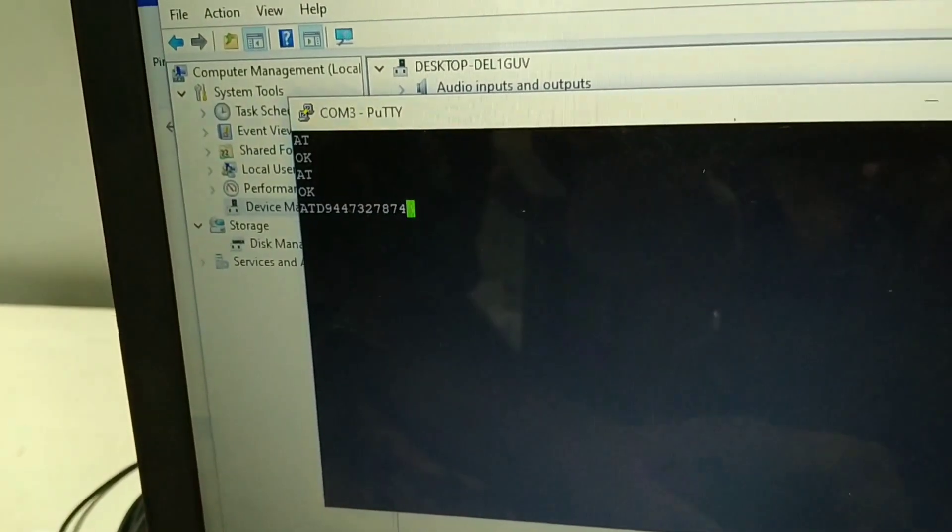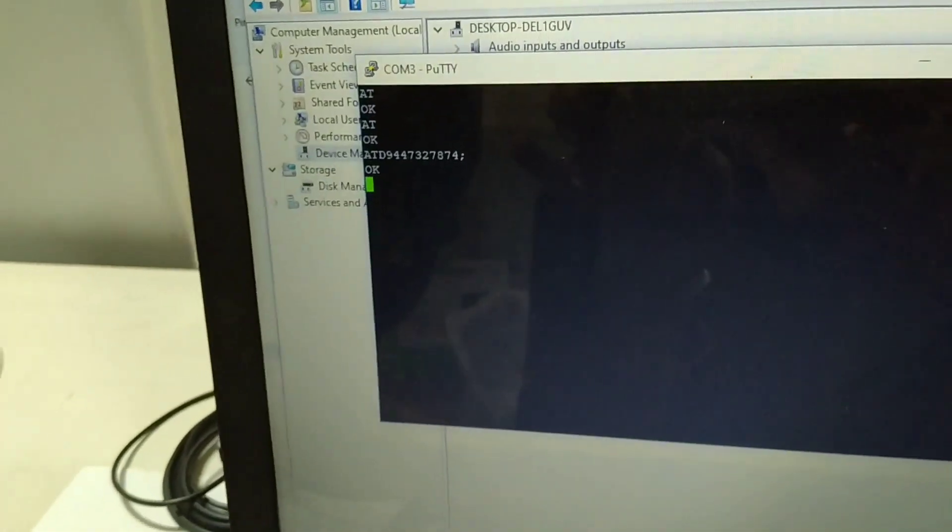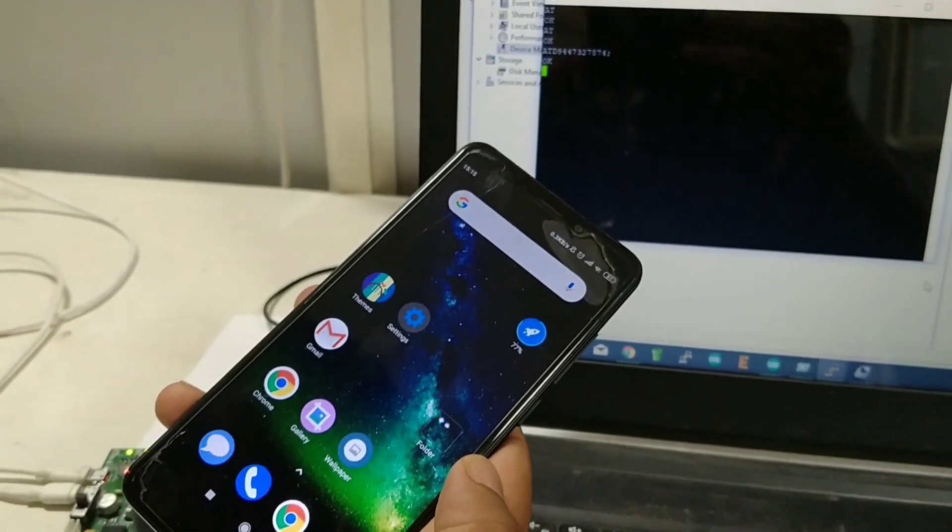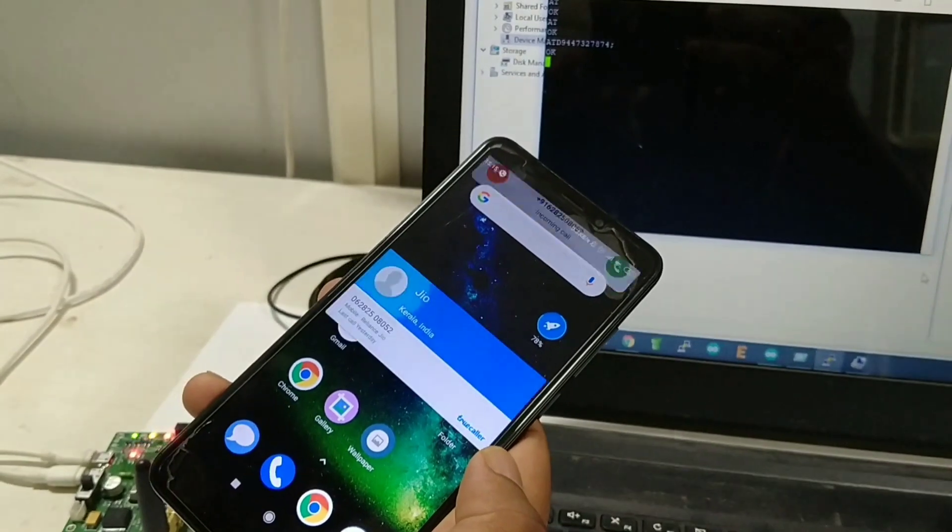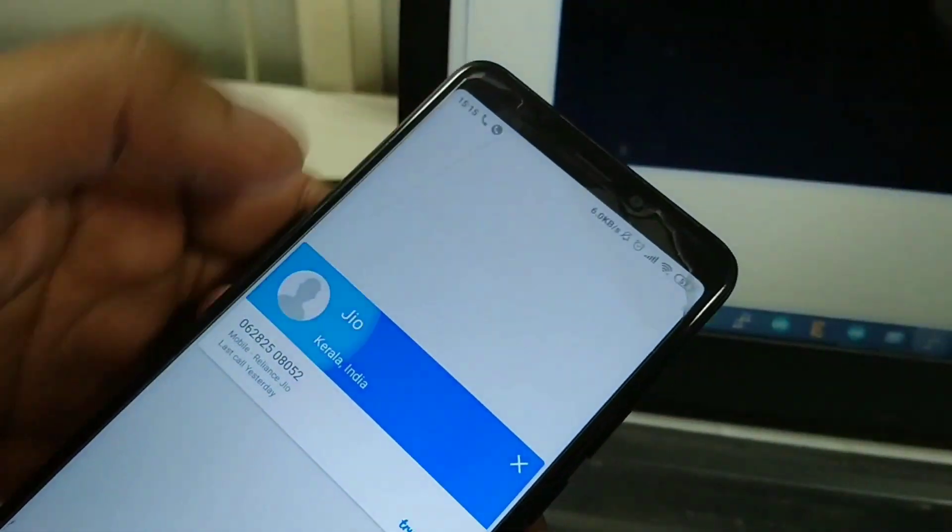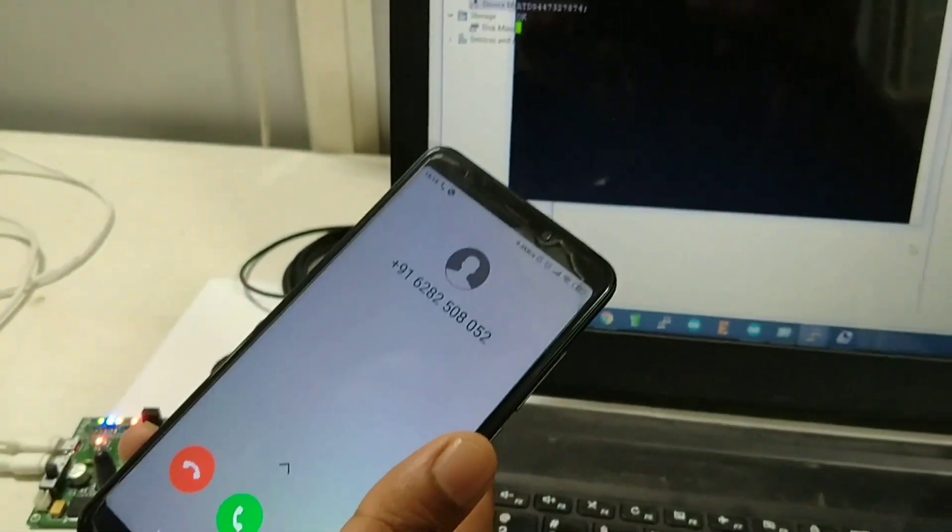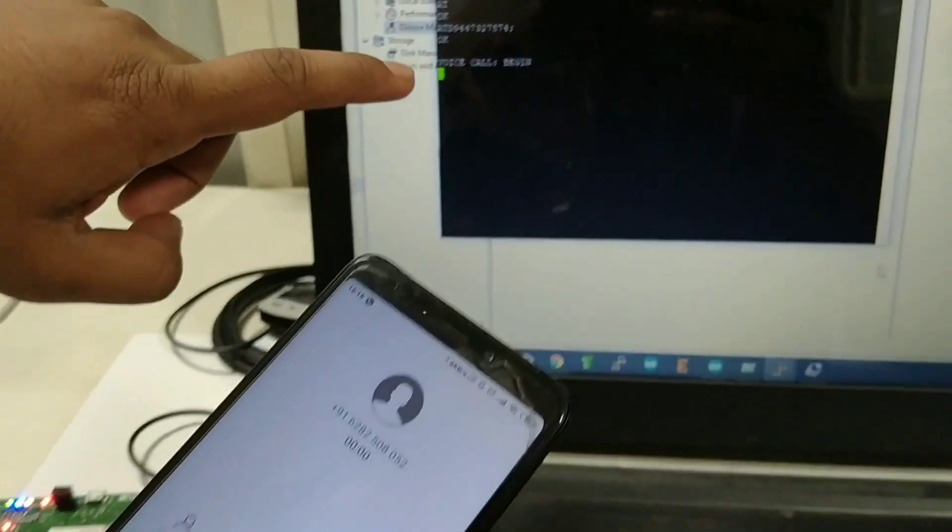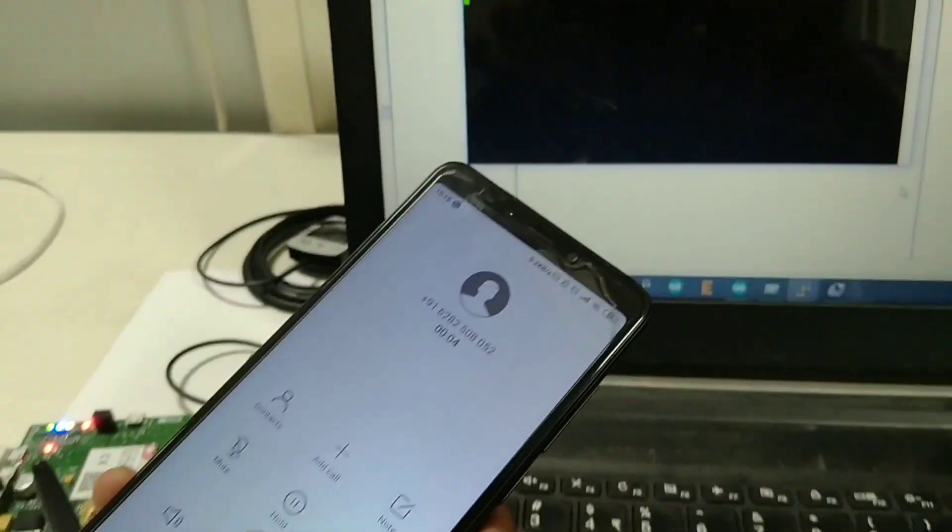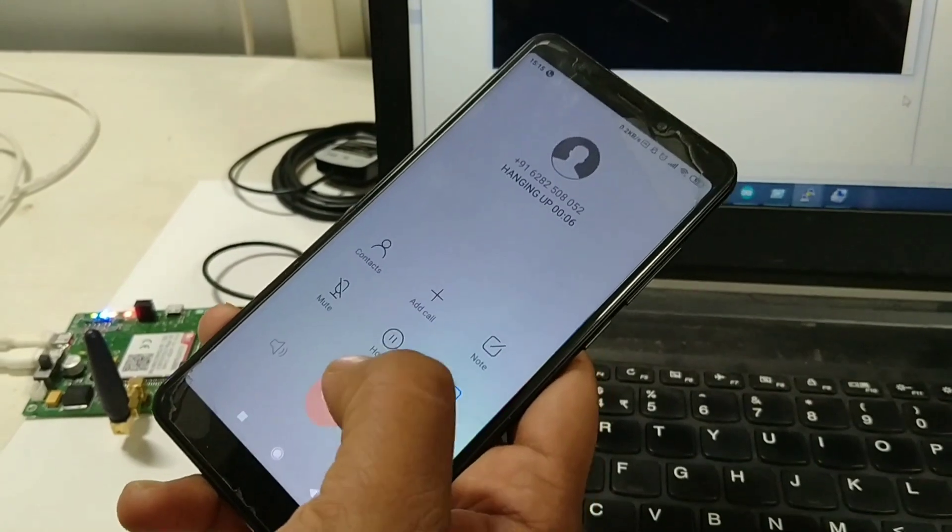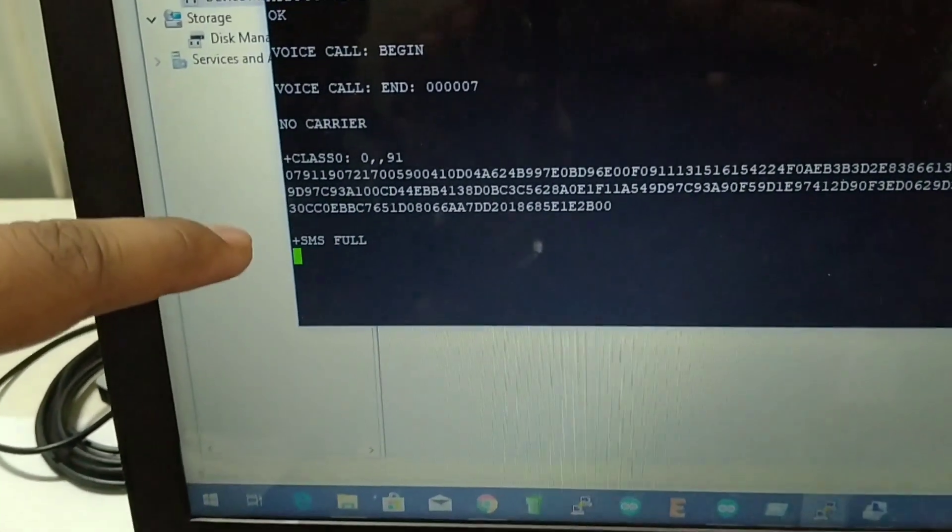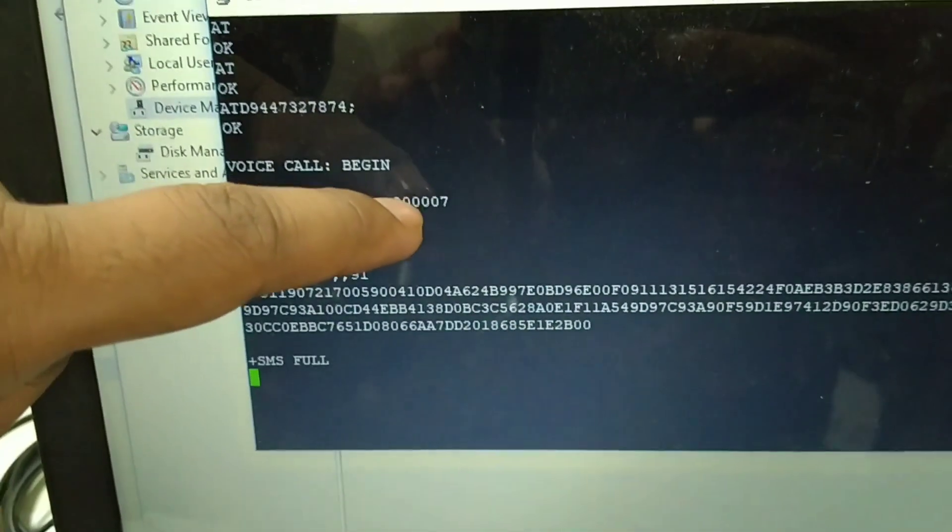So we are giving the AT command for calling. You can see the response in your device. So you can connect the call. When you connect the call you can see in the terminal as voice call begins. So you can connect any headset or recording device in that audio jack. So that we can attend that call. So when you end that call you can see the voice call end.